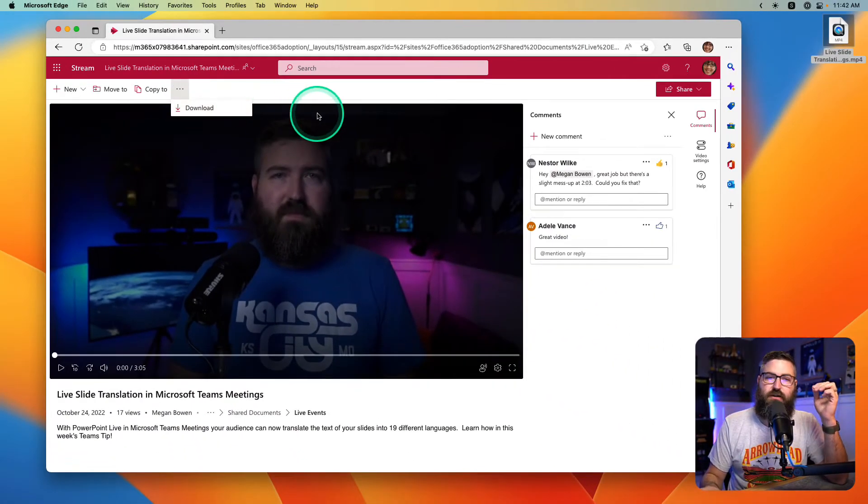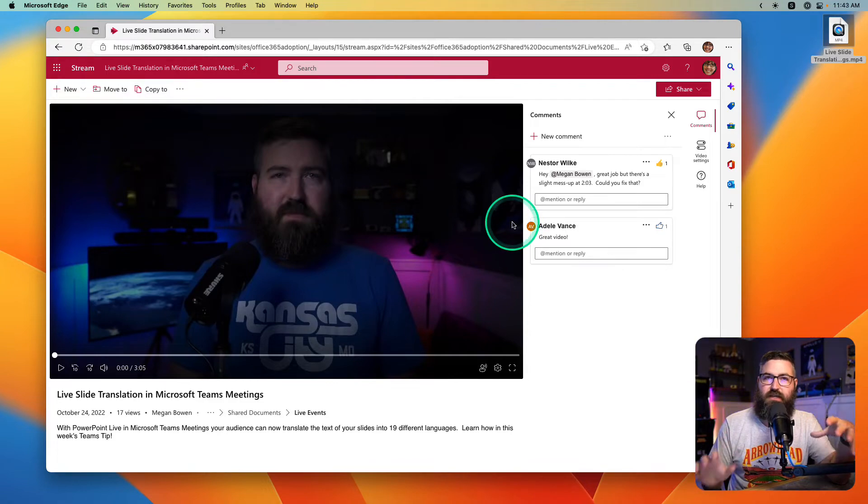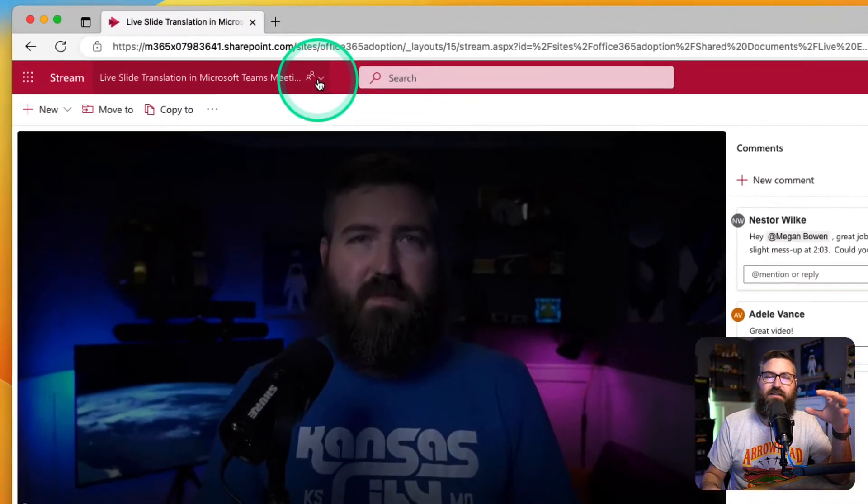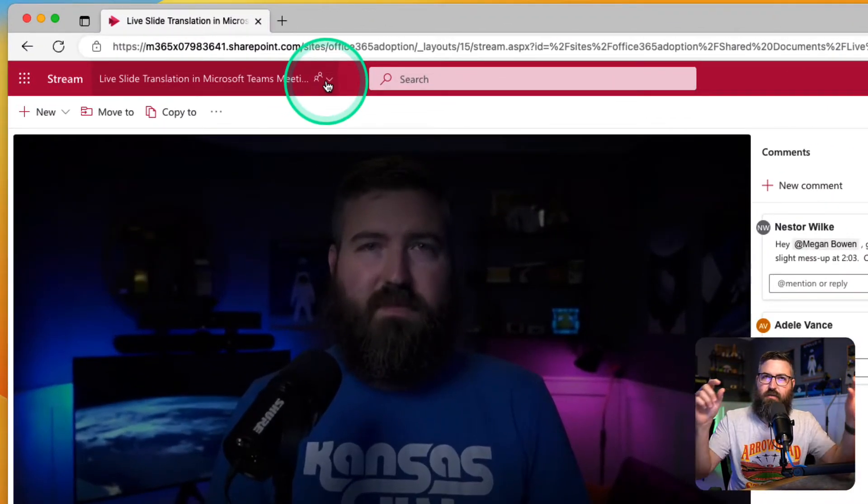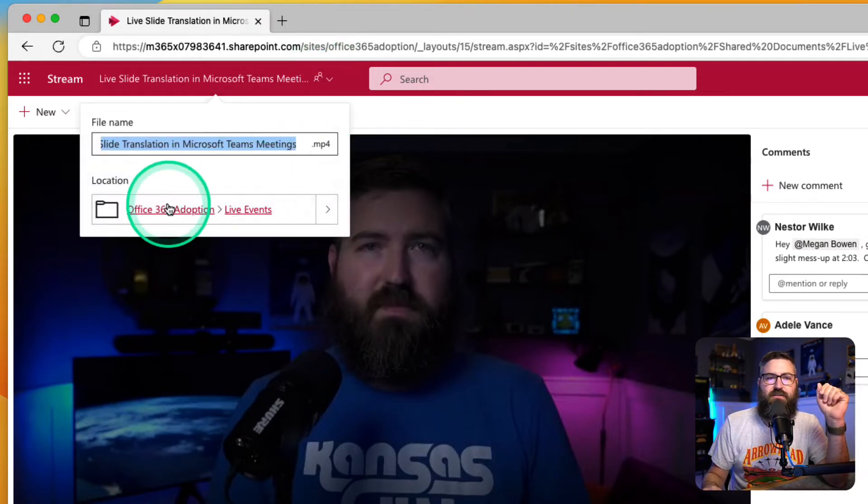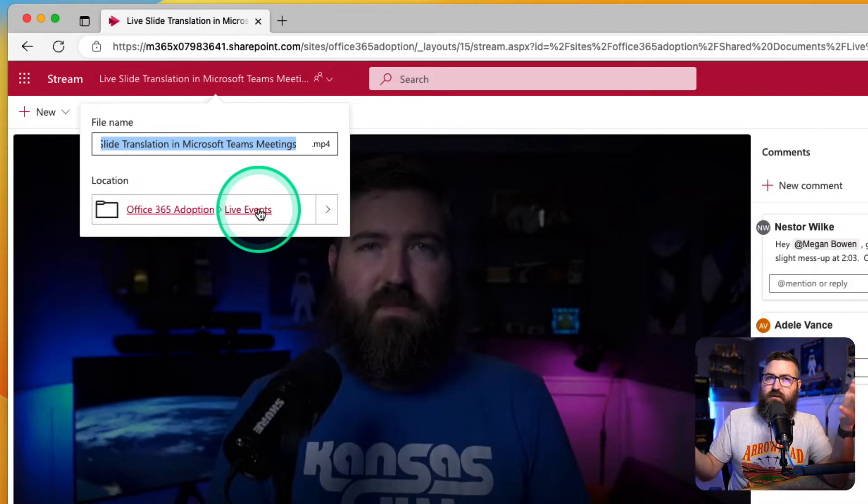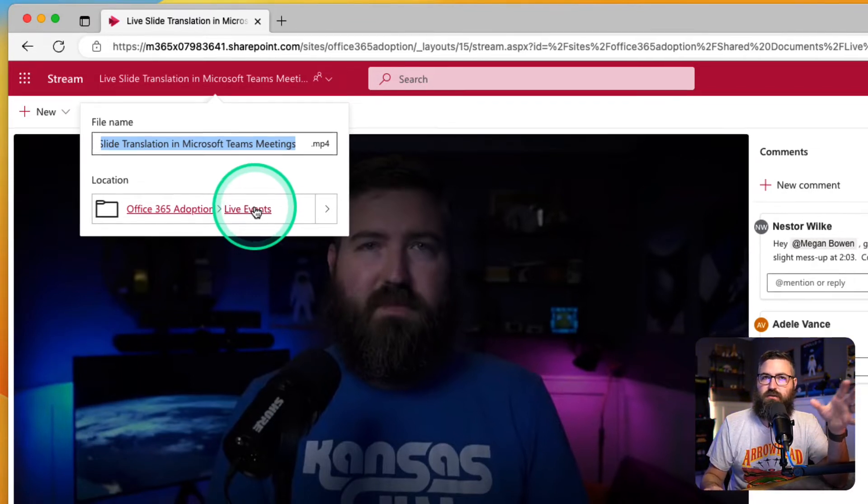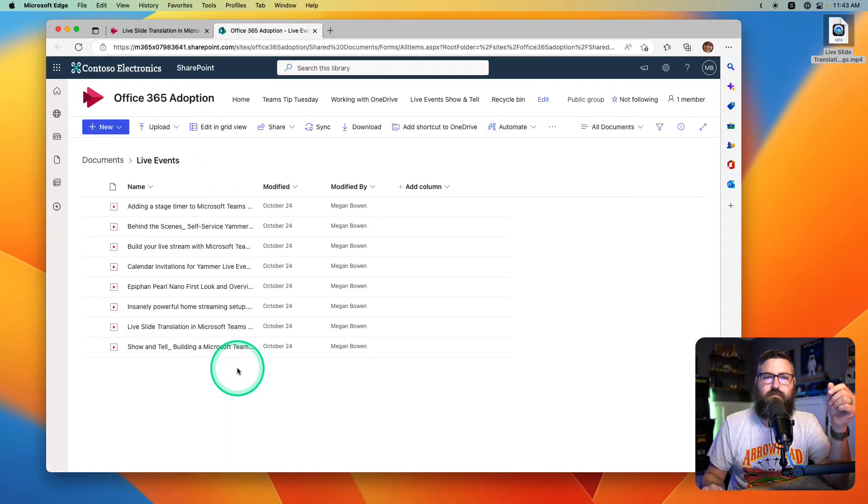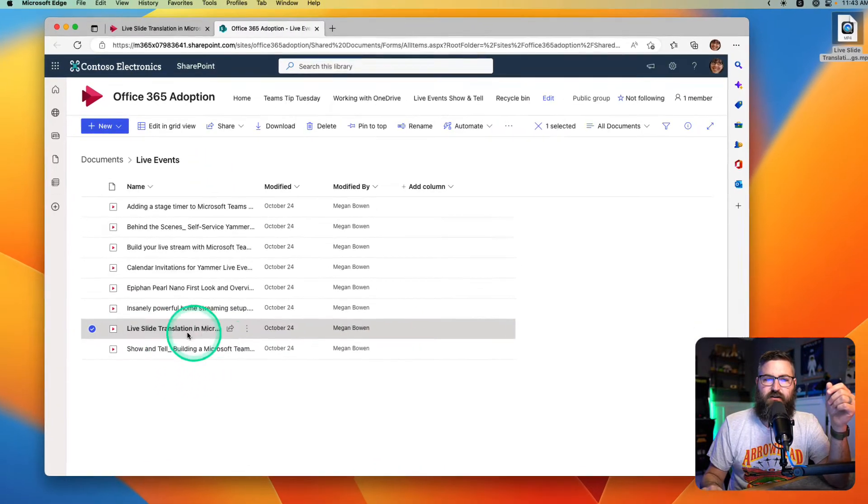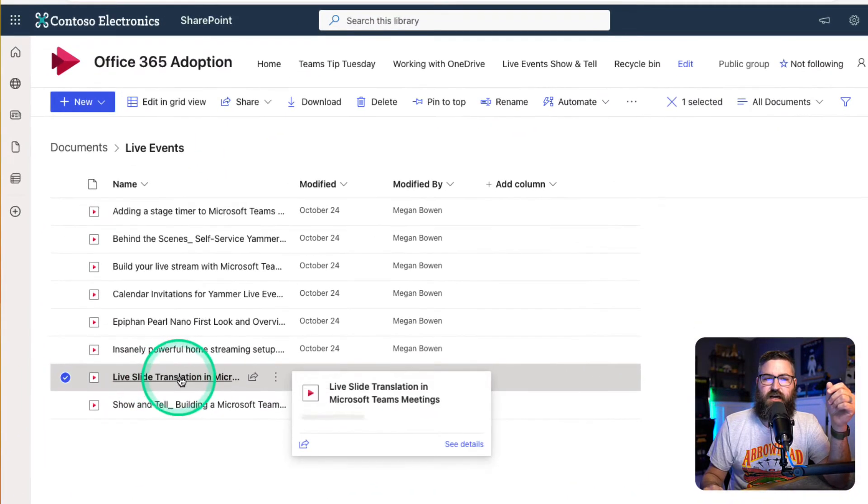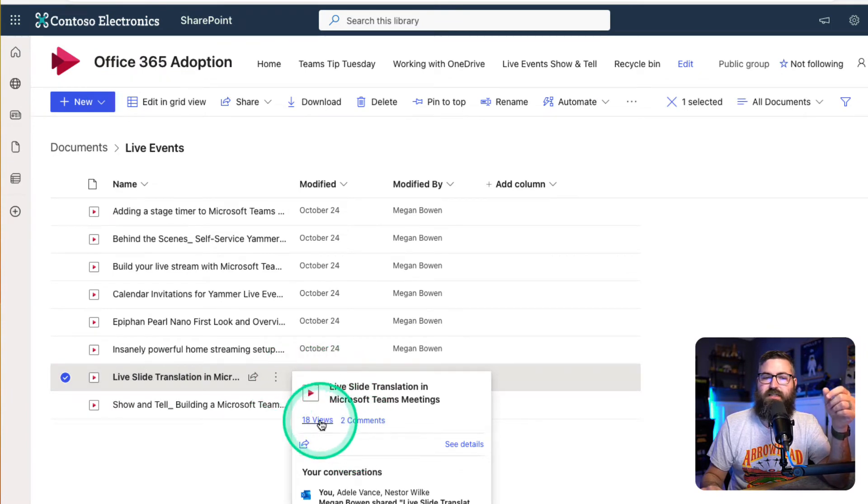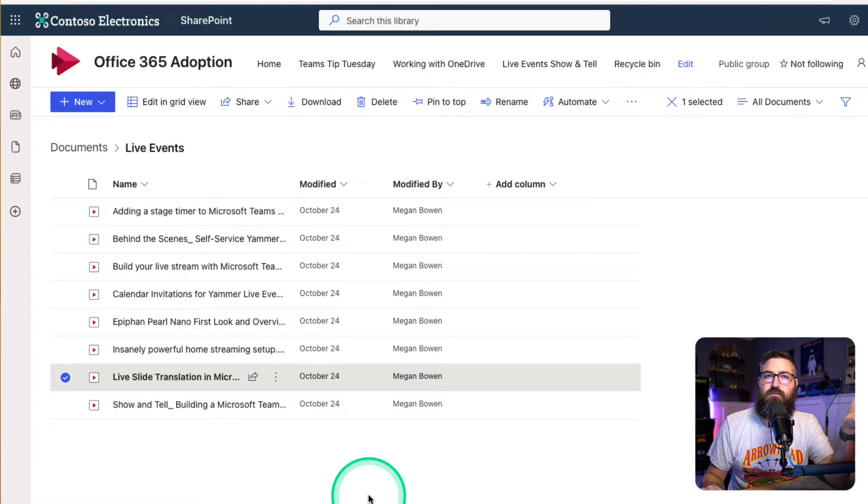So the way that we go about finding this location is I'm on the video. I can click in the top title bar right here of the new Stream web app. And you see that I've got the breadcrumbs at the bottom of this window that show me where this file is located. So if I click on this folder, which is called Live Events, I've got this file right here. There's the live translation file. It's got two comments, 18 views, and I need to replace it with the new version.